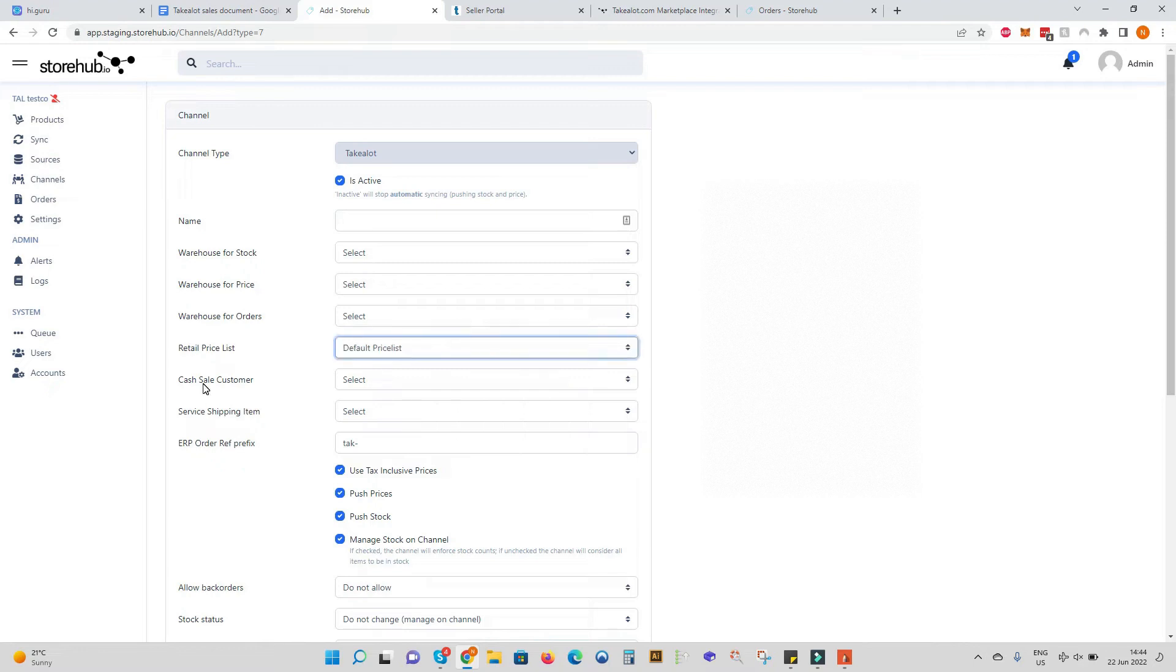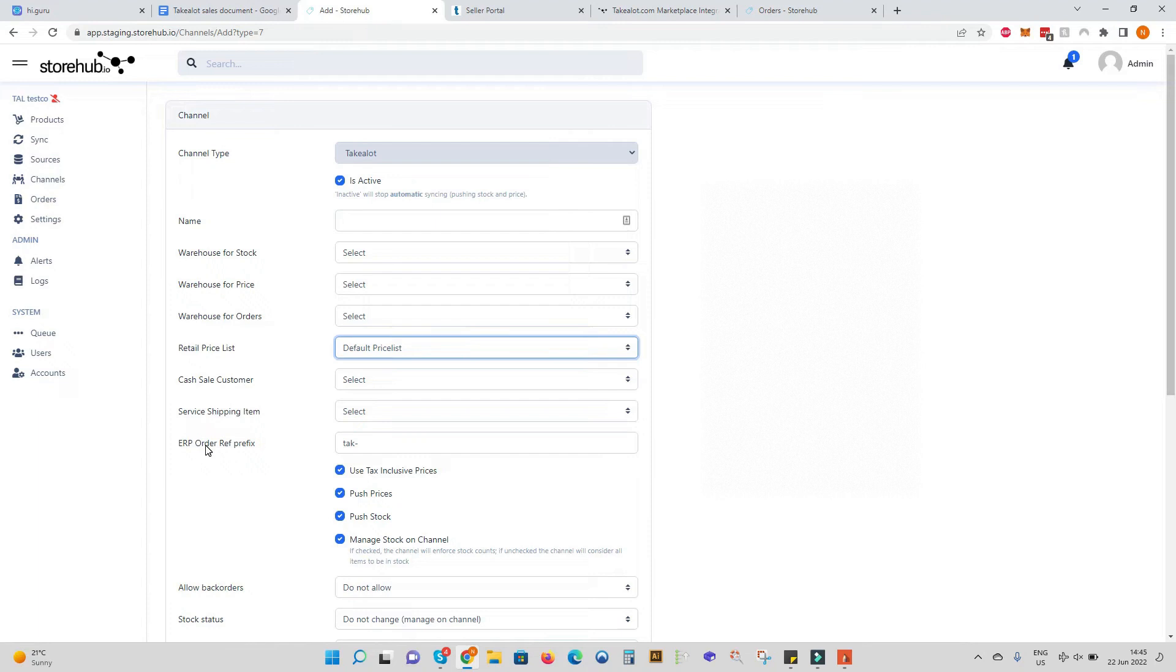We can then also define a cash sale account to write all TakeLot orders back to so it's easy to pull reports in your accounting system. If you have more than one TakeLot profile you can adjust the order prefix. The prefix is used on the sales documents in your accounting system.